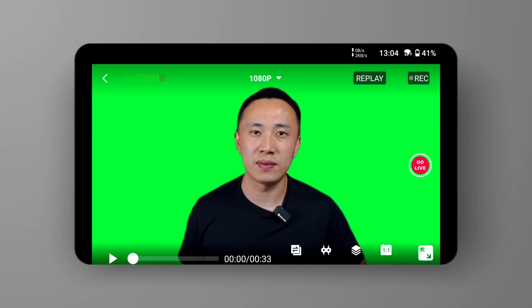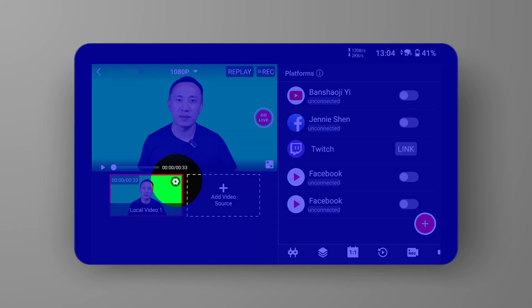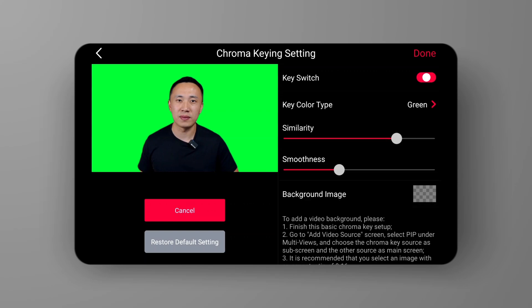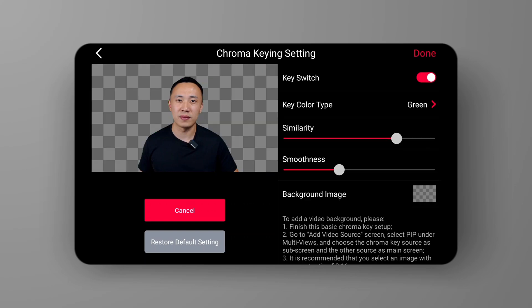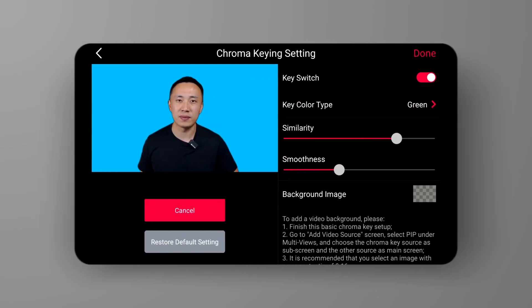First, we need a green screen or blue screen shot. Locate this camera window and click on the little gear icon in the upper right corner of the video window. Next, you will see the chroma keying option. In this option, after sliding to turn on the key switch, you can achieve a one-key cutout. You can reduce the cutout defects by adjusting the similarity and smoothness. If you are using a blue screen, you need to change the key color type to blue.